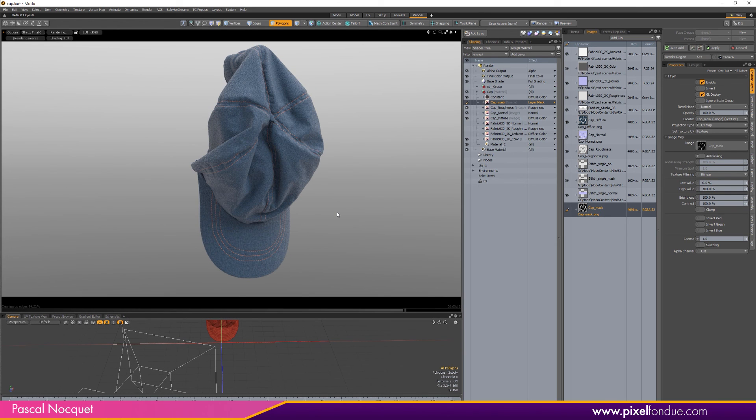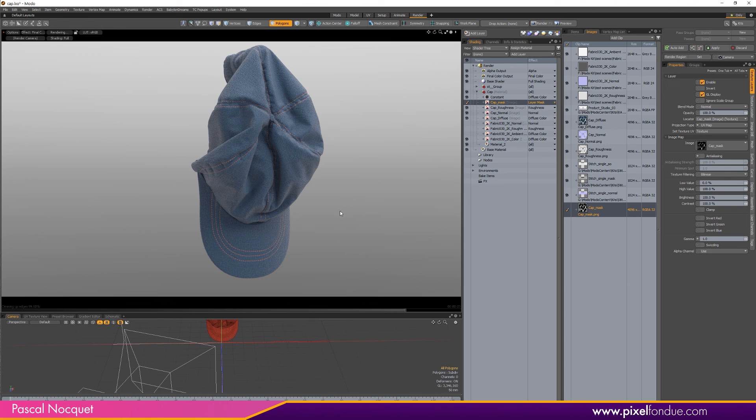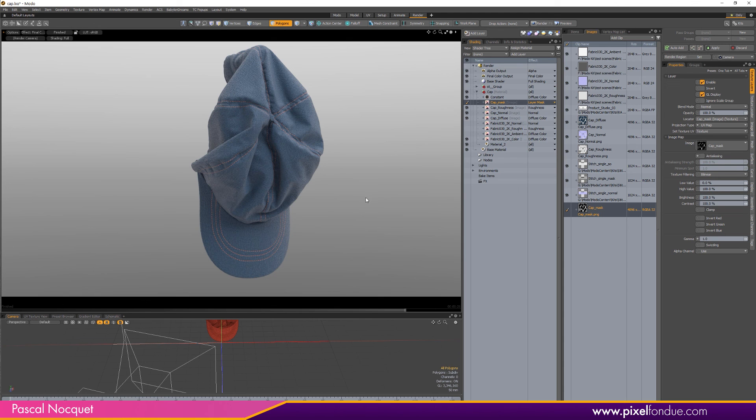So that technique of using UVs to Mesh is a great trick to apply textures when you have a tricky geometry. It does require clean UVs, but isn't it good to have clean UVs? I ask. Okay, bye.